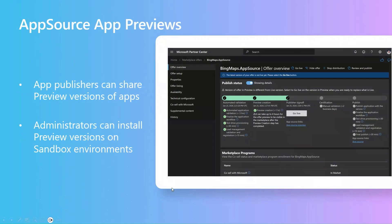We'll see in this video how app publishers can share preview versions of their app, and we'll also see how administrators can install preview versions on sandbox environments, along with some good-to-know information about this.